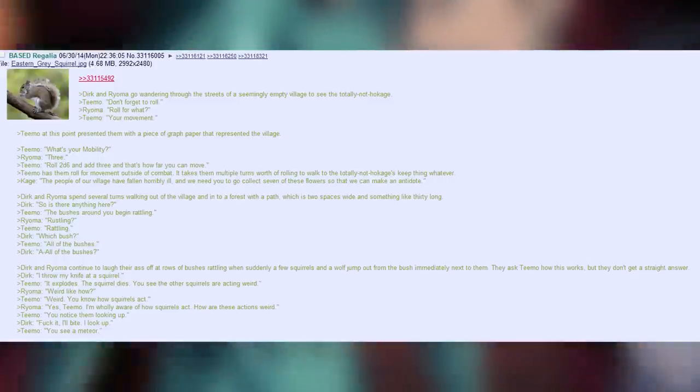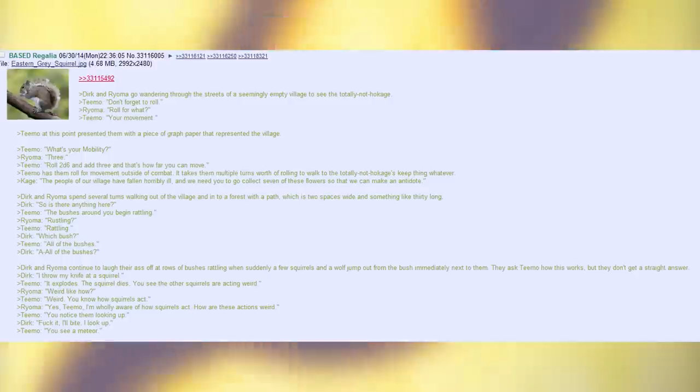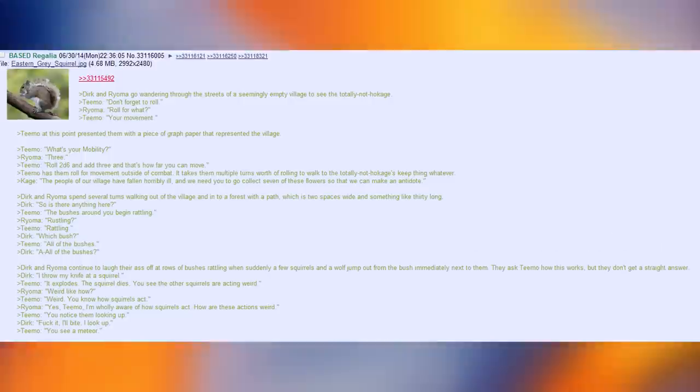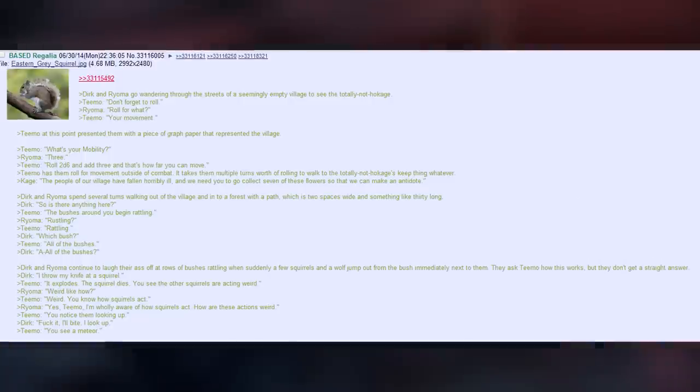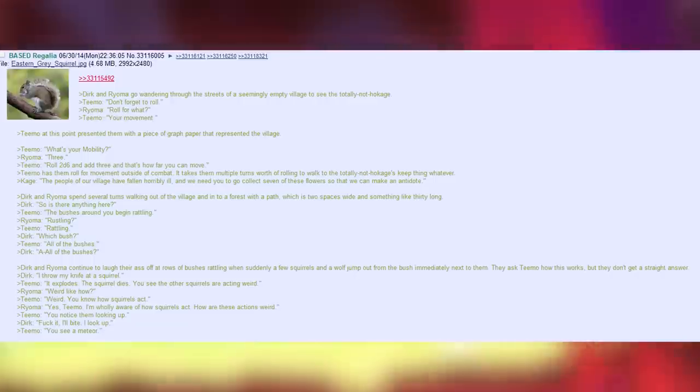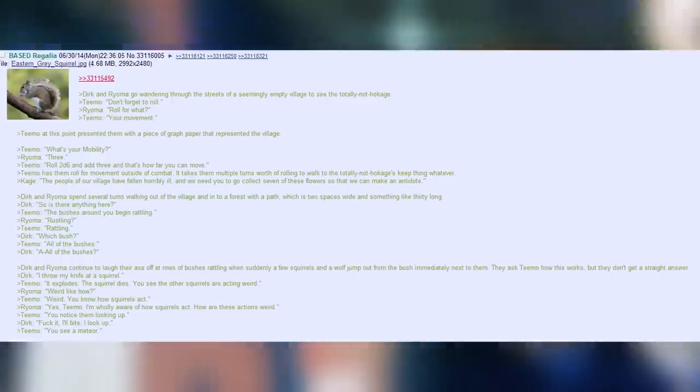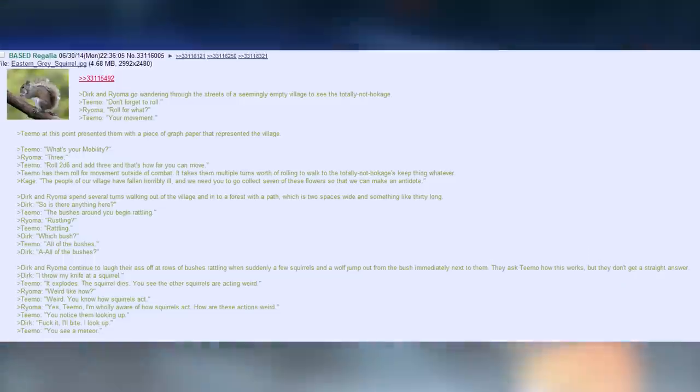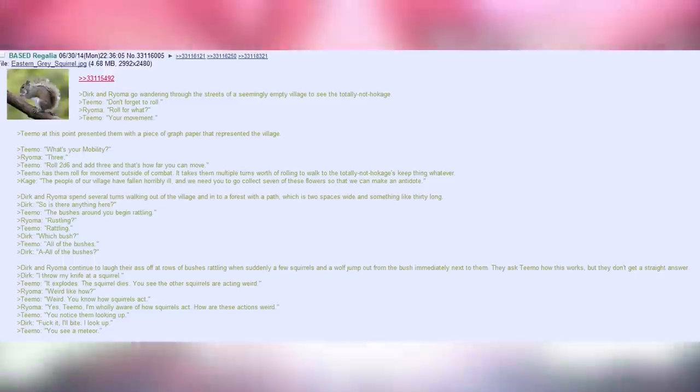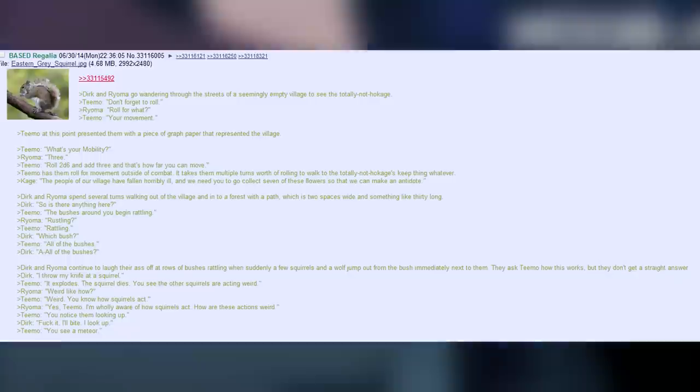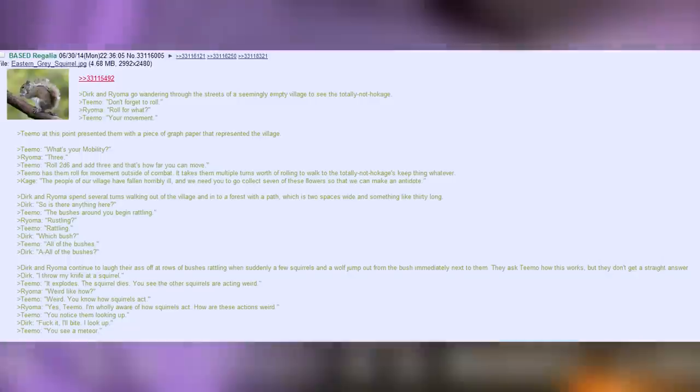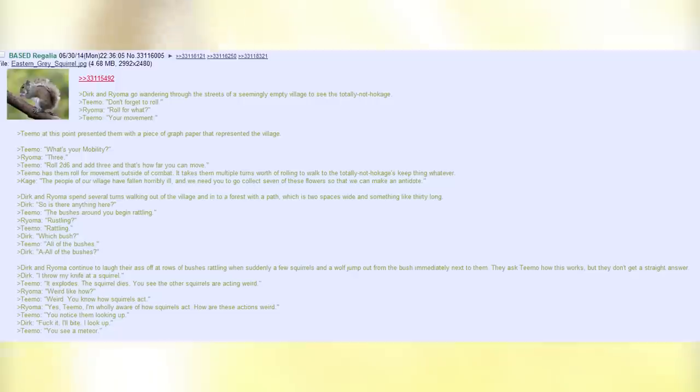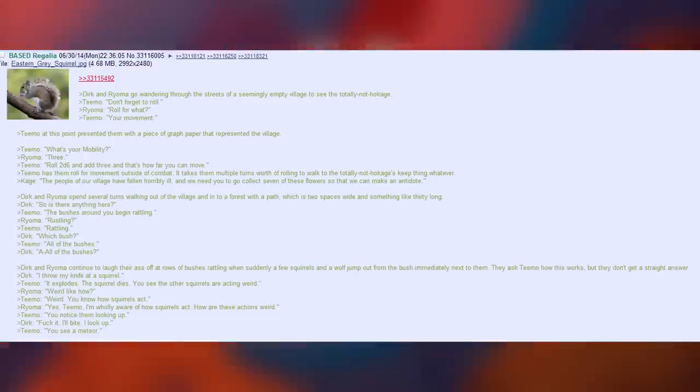Kage. The people of the village have fallen horribly ill and we need you to collect seven of these flowers so that we can make an antidote. Dirk and Royoma spend several turns walking out of the village and into the forest with a path which is two spaces wide and something like 30 long. Dirk. So is there anything here? Teemo. The bushes around you begin rattling. Royoma. Rustling. Teemo. Rattling.